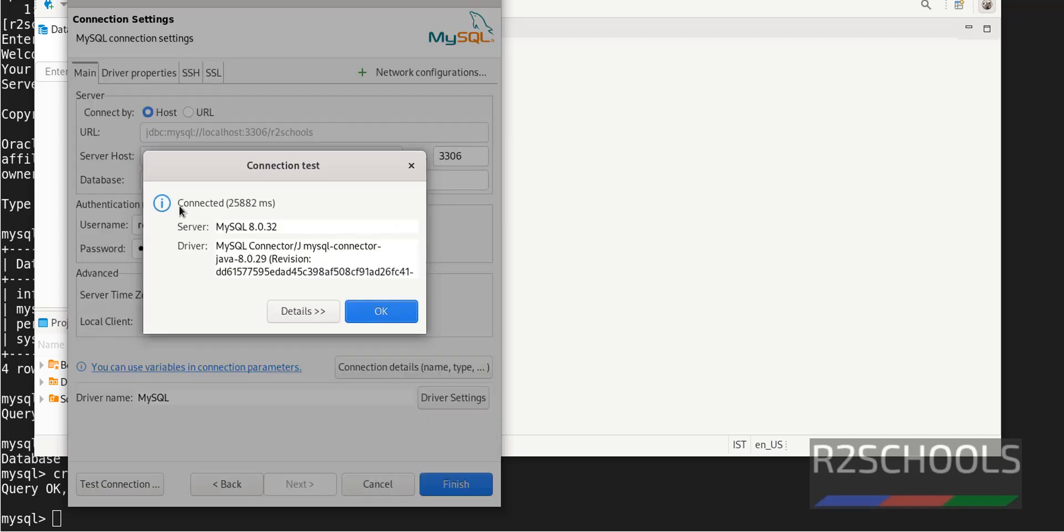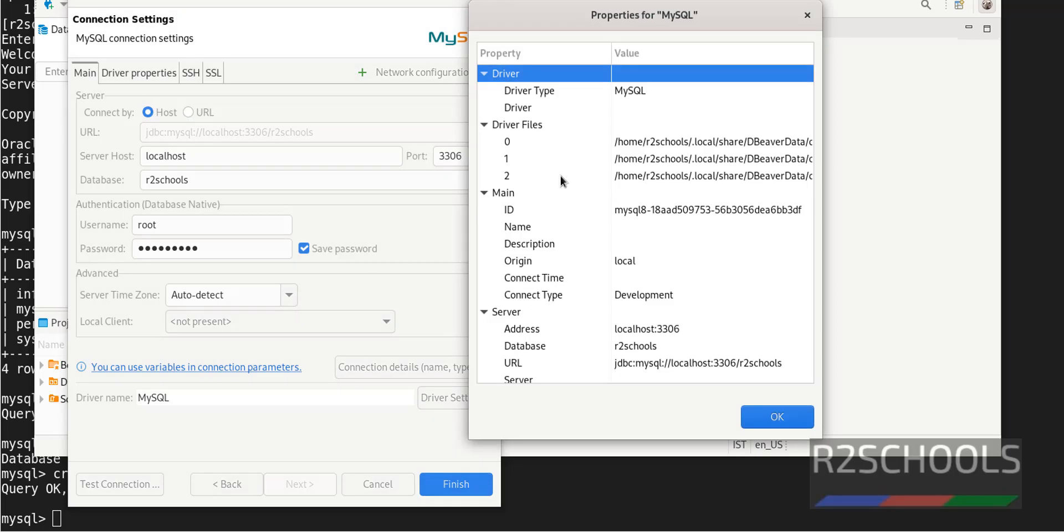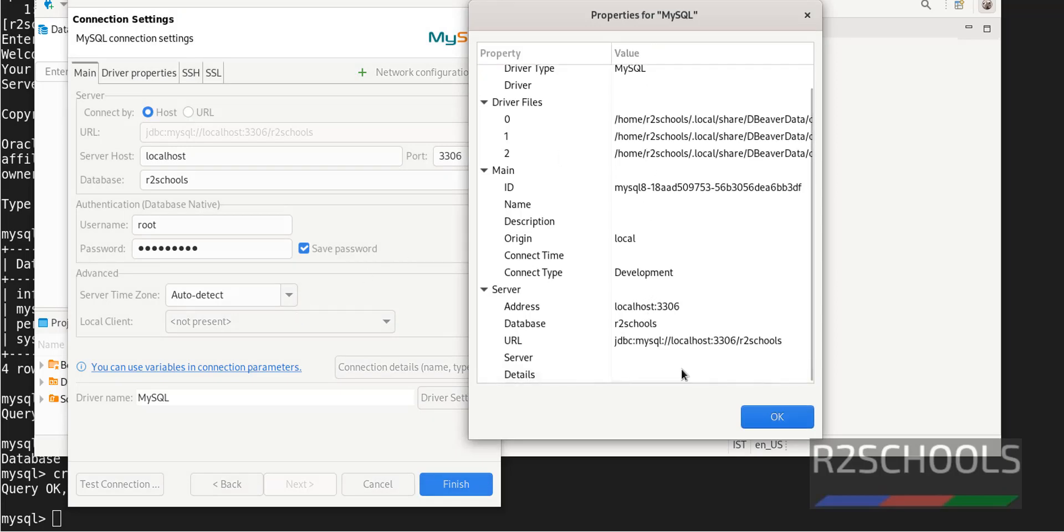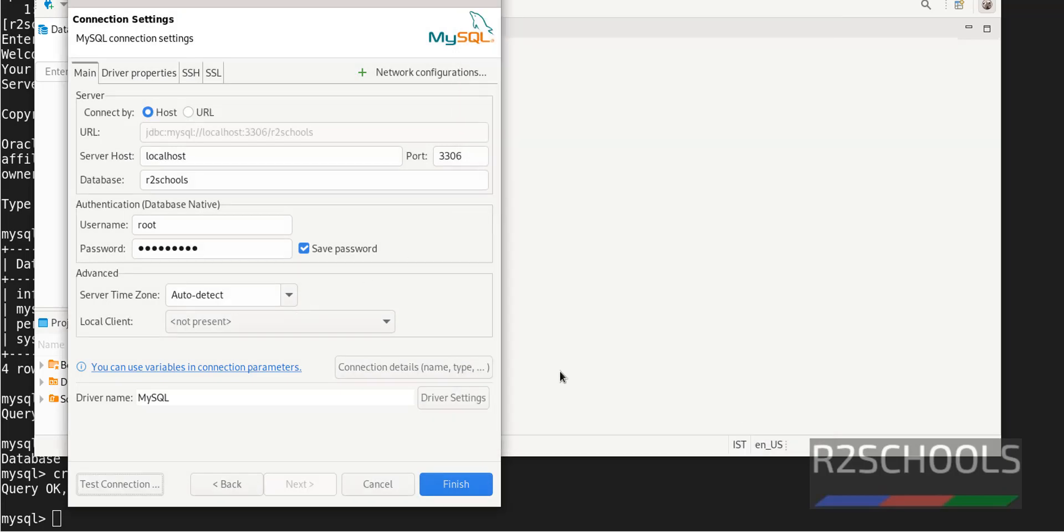Connected, which means connection is successful. Otherwise, click on the details. It is successful. Click on OK.